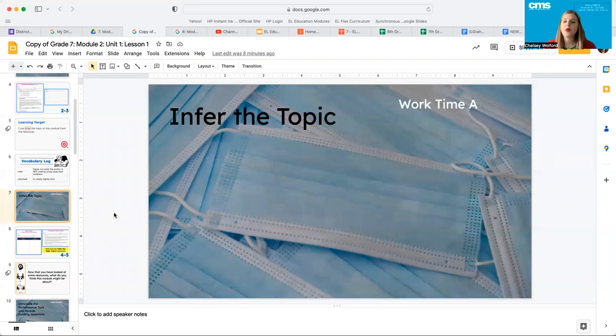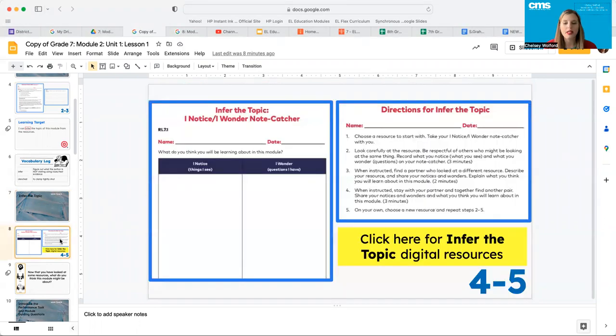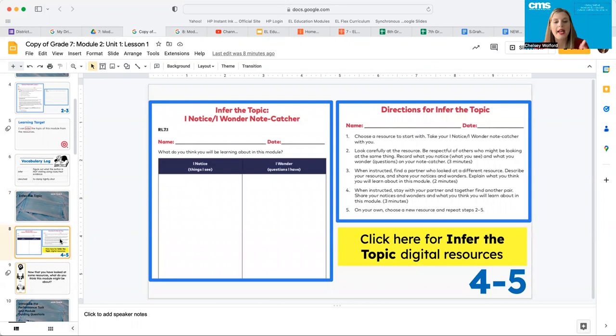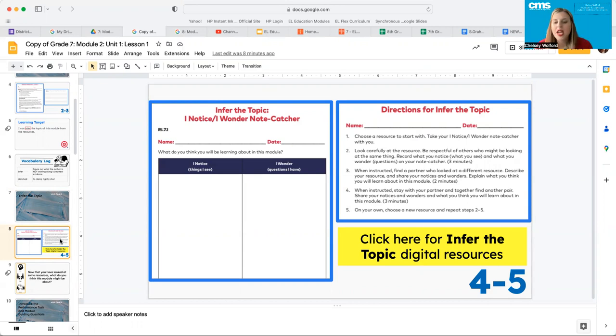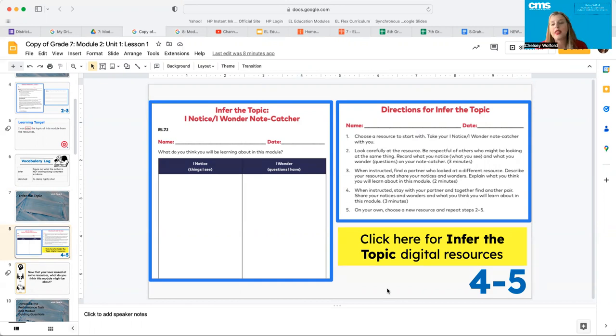Now we want to work to make an inference about the topic that we're going to be reading about. So let's go in our workbooks to page four and five. You guys are going to see an infer the topic, I notice I wonder note catcher, and then you're going to have directions for inferring the topic. The resources should have already been made available to your teacher. You're going to look carefully at each resource. You're going to record things that you notice and things that you wonder based off of each of the resources.